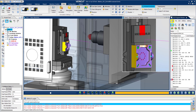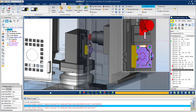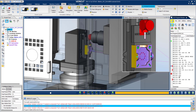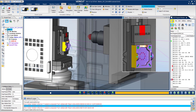The errors in the VeriCut logger are dynamic. By clicking on them, VeriCut brings you to the exact line in the NC program that caused the error. You then have the ability to review the movements leading up to and immediately following the crash — there is no need to single step through the program at the machine.